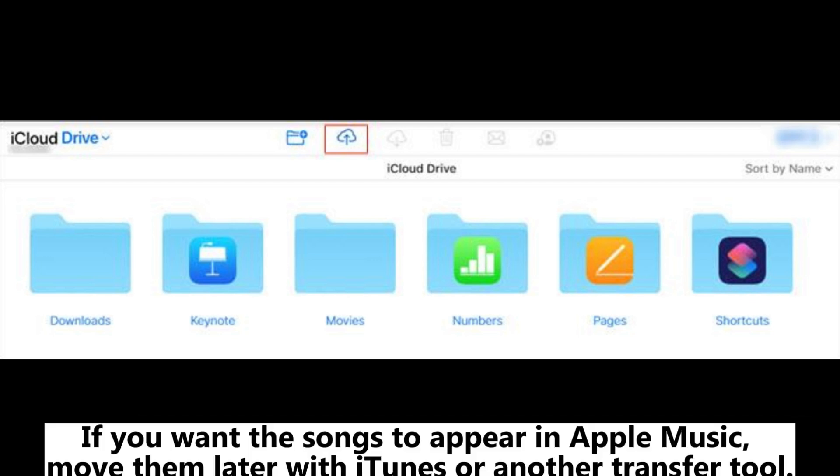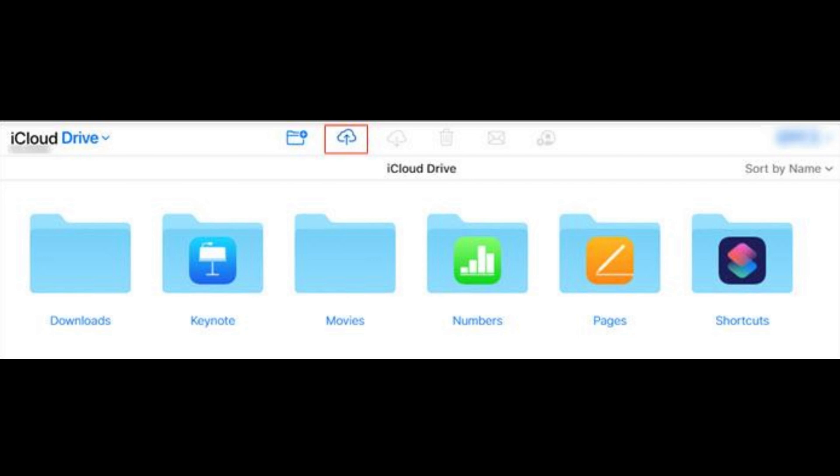If you want the songs to appear in Apple Music, move them later with iTunes or another transfer tool.